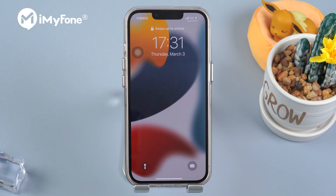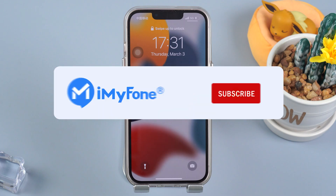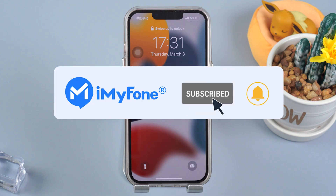Okay, that's 4 methods for you to fix iPhone stuck in guided access mode. If you find this video helpful, subscribe, give a like, and leave a comment. That means a lot.